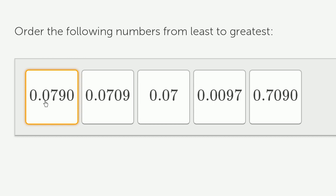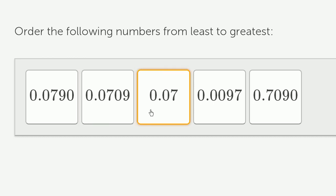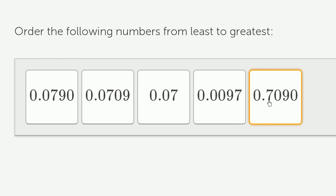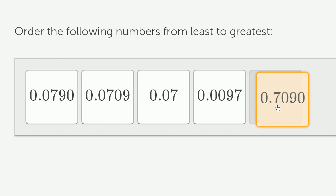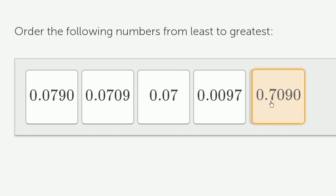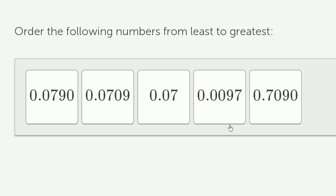This one has 0 tenths, this one has 0 tenths, this one has 0 tenths, this one has 0 tenths. But this one has 7 tenths — it actually has tenths, seven of them. So I'm going to leave this one as the greatest. We're ordering from least to greatest, so now let's move to the hundredths place.